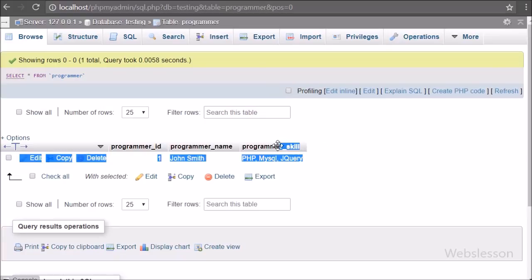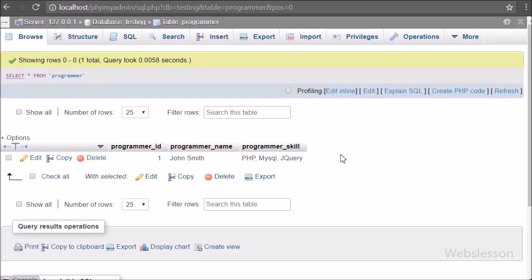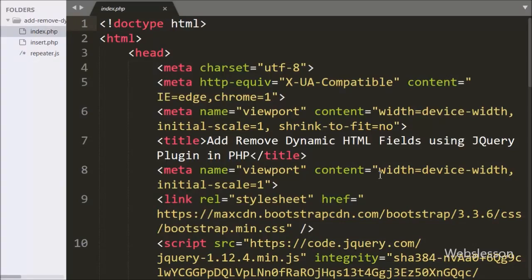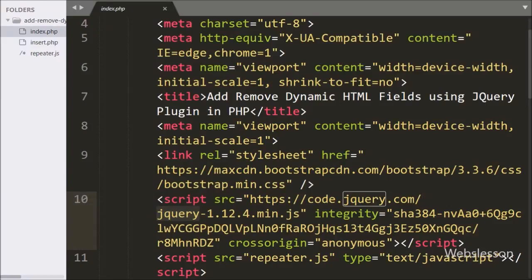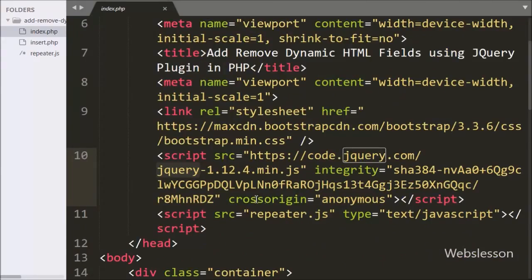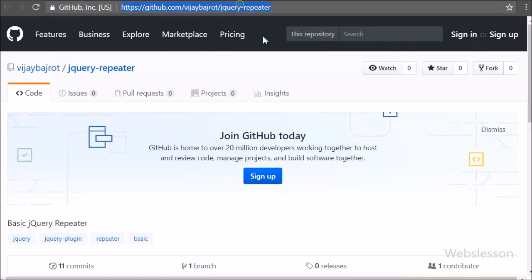The programmer skill column data will be inserted from dynamically generated HTML fields using the jQuery repeater plugin. This is our index page, and on this page we have already imported the JavaScript jQuery library link, the Bootstrap stylesheet library link, and the jQuery repeater plugin link. We can download this plugin from its GitHub page.